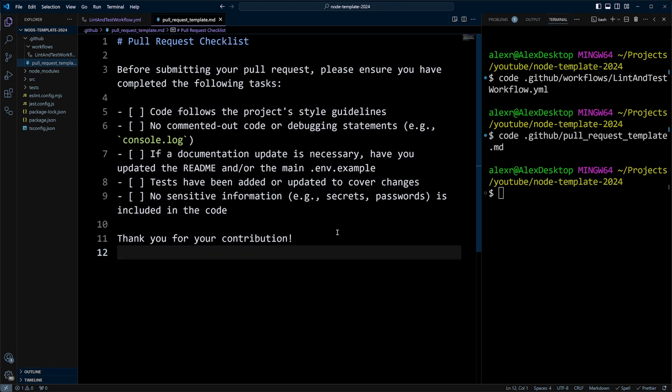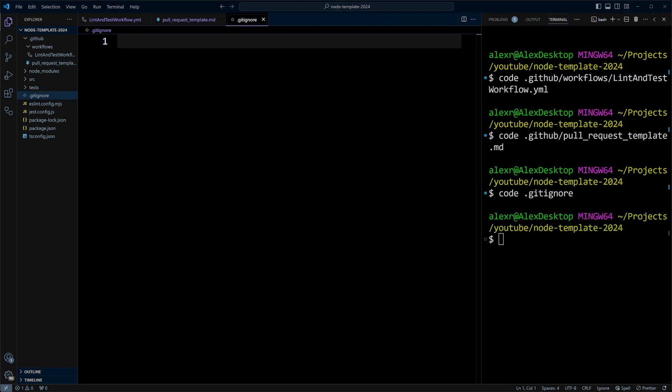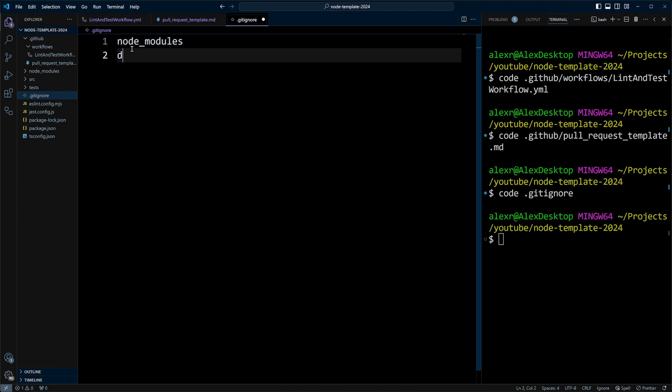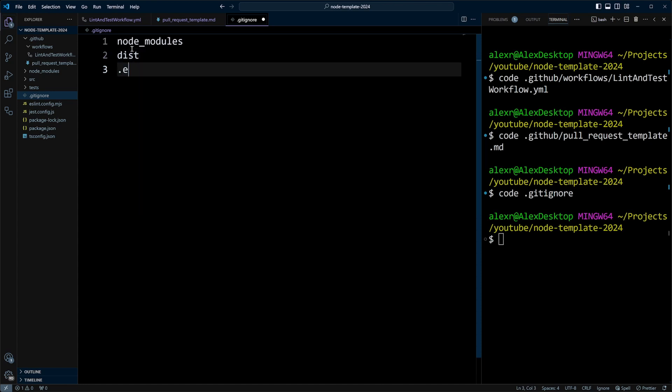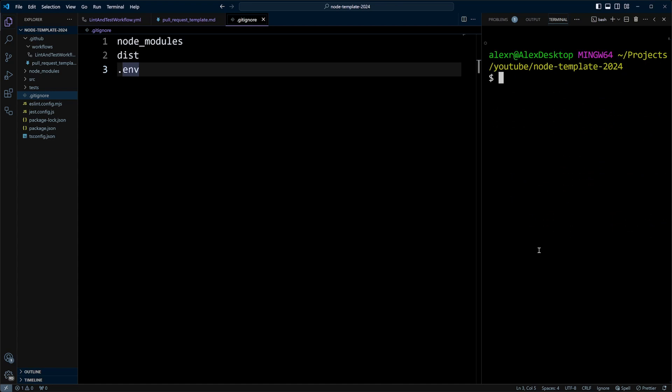Now we're good to go to create a git repository and push it to GitHub. But before we do that, let's create a .gitignore file. We'll do code .gitignore. And in the gitignore, we're going to put node modules, dist folder, and .env file. Obviously, as your project progresses, you're going to put some more files in here.